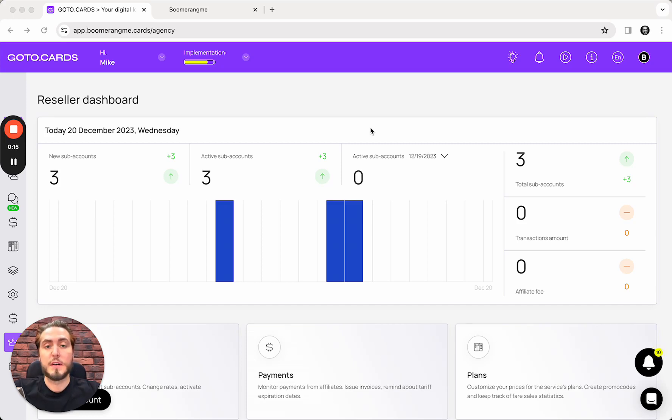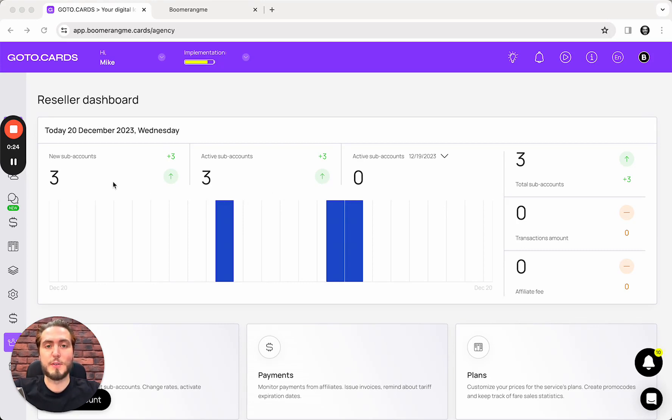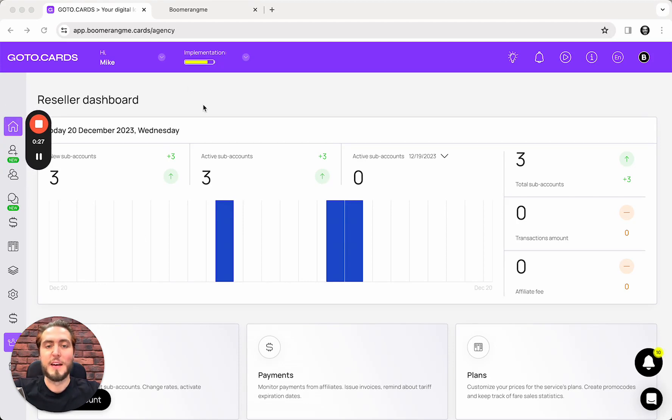But not automatically like in GoHighLevel SaaS mode, but manually. It's not a big deal actually, and this is an easy to use integration as well. This integration can be configured only from the BoomerangMy dashboard.